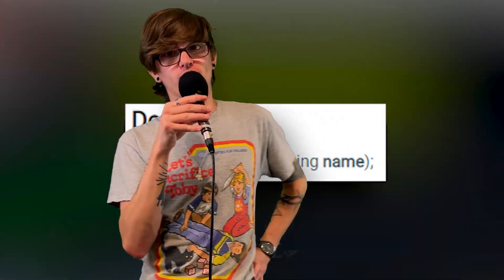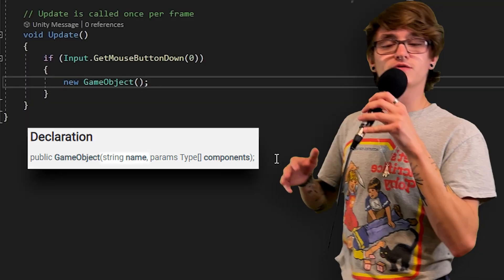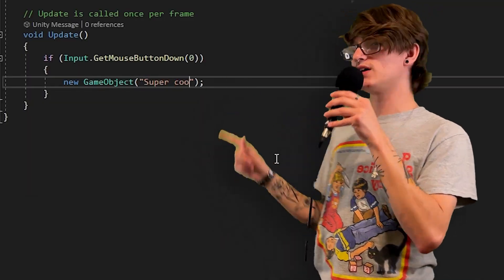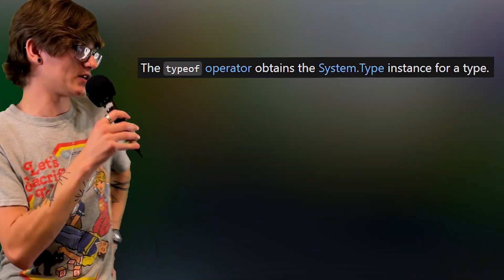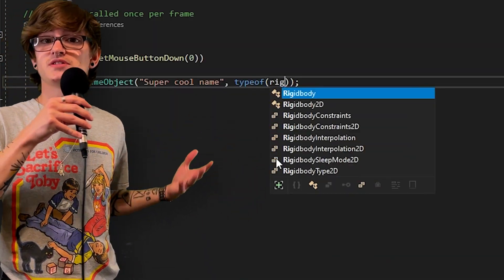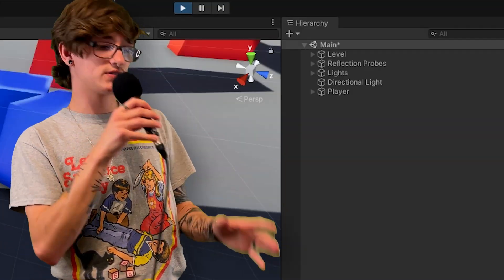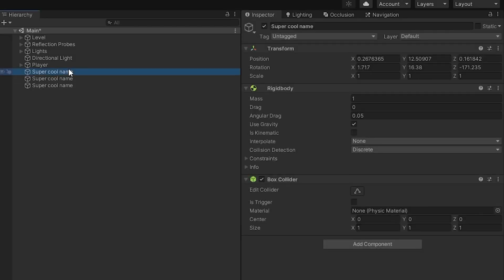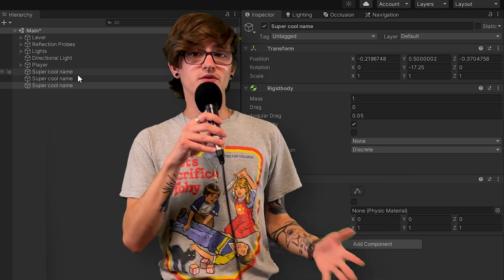I'm going to show you the third override, where you give it a name and tell it what components to add to that empty game object. The first parameter is the name — just a string. The way you tell it to add components is by using 'typeof'. All 'typeof' does is return the type of whatever you pass into it. In this example, I'm telling it to add a Rigidbody and a BoxCollider. Back inside of Unity, you can see the empty game objects being created are not only named, but they also have both those components attached.